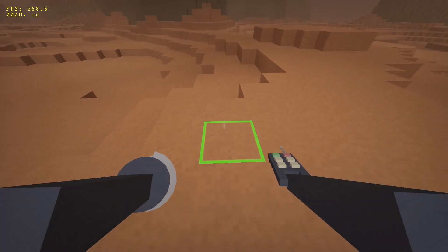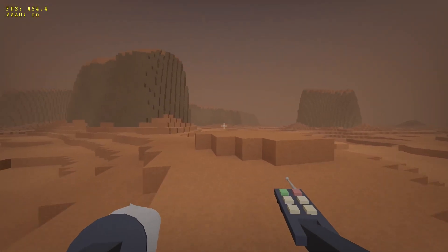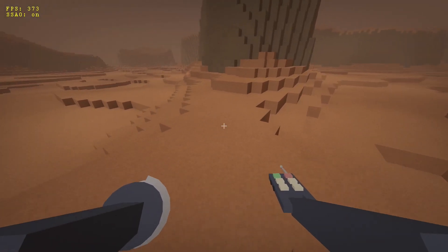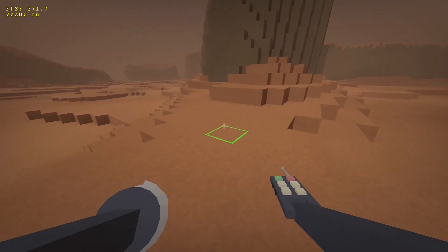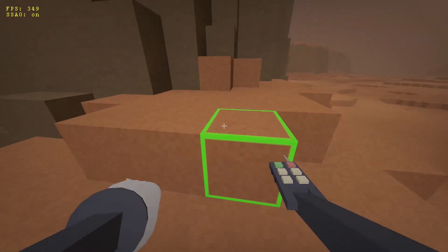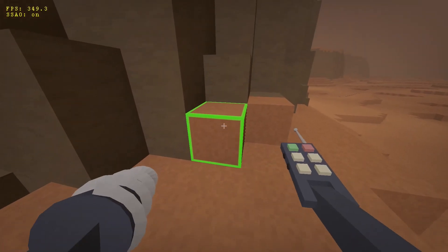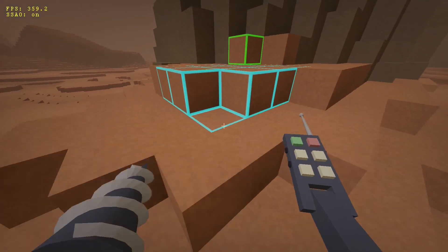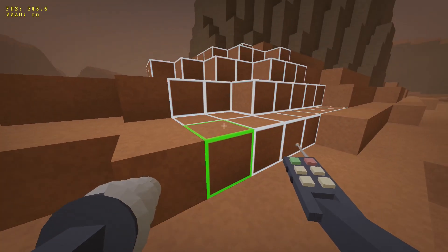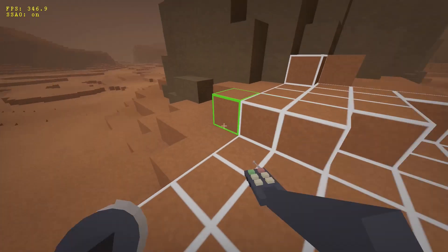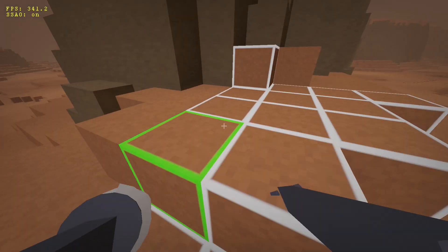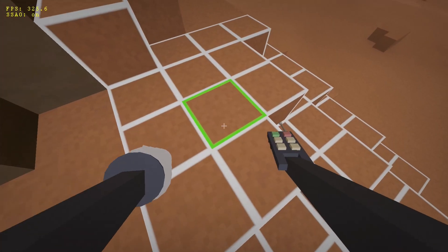Now, removing blocks is nice, but the game is about controlling droids, so it was time to make them do the mining. First, I created this command tool that can be used to control the droids — it allows you to select two blocks, and all blocks in between get selected for mining. You can even select a whole mountain.